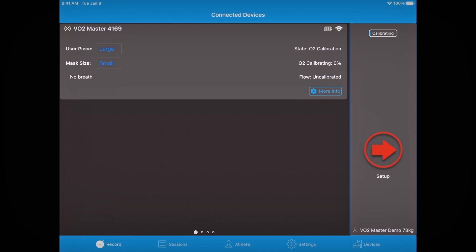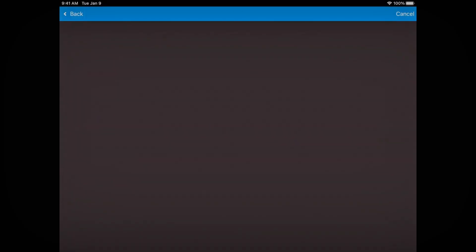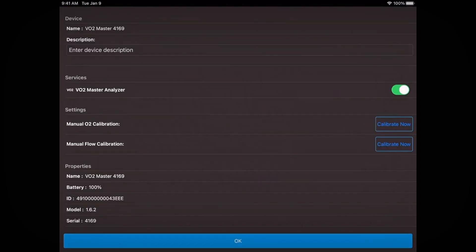Now we need to do both the flow and oxygen calibration. Click more info, then go down to settings. For the manual flow calibration, click calibrate now, then yes, and go through the flow calibration process. For syncing with your Garmin device during exercise, use the three-liter calibration setting. Click start, complete the flow calibration as outlined in previous videos. When done, click next and you'll be brought back to the settings screen.